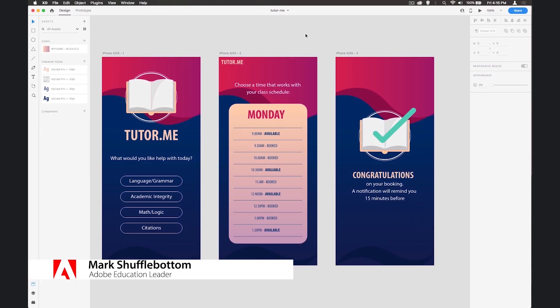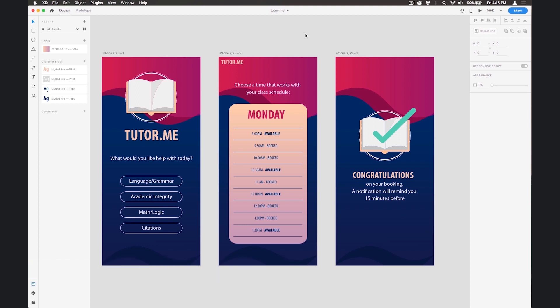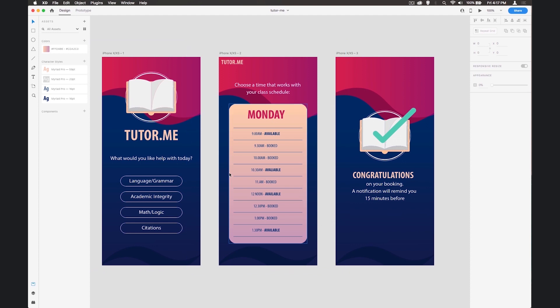In this course we're going to create a very simple app using Adobe XD. This is the finished result on screen - a simple tutor booking service where students choose the area they need help with, make a booking depending on time, and then see a congratulations screen. It's very simple but allows us to explore some of the features.